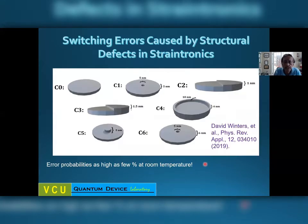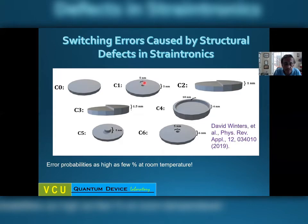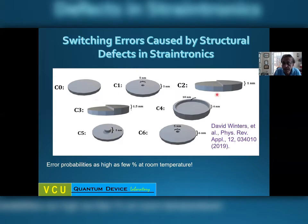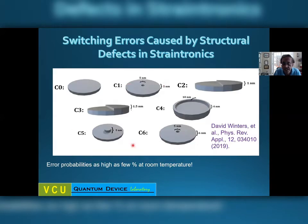We simulated this to see how much structural errors give rise to switching error probability. We introduced defects like a hole in the middle, a hill in the middle, thickness variation, or a rim, and performed micromagnetic simulations with OOMMF. We found that the error probabilities can be as large as a few percent at room temperature if you have defects like these. The defects really exacerbate the switching error probabilities.